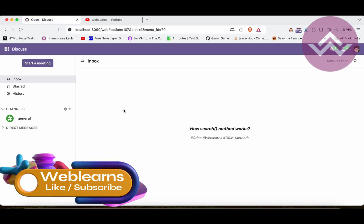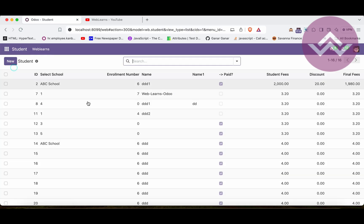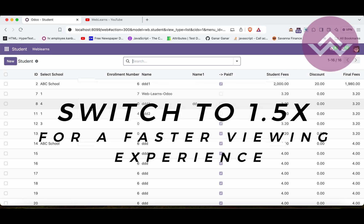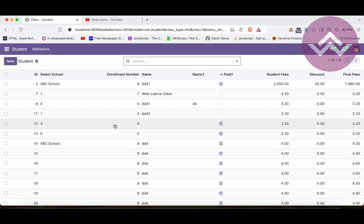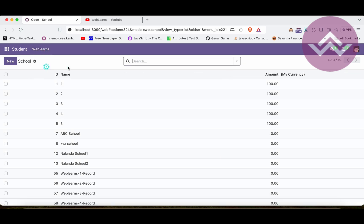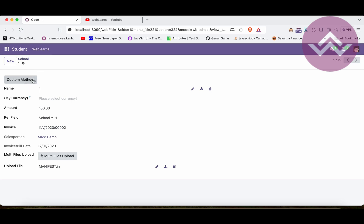Let's get back to our main topic — what is the search method? When we go to any of the records, specifically in list view, kanban view, calendar view, or any other view, you can see a list of records available. On the backend side, ORM methods are called to fetch those records. We also try to fetch records from the database in the same way.